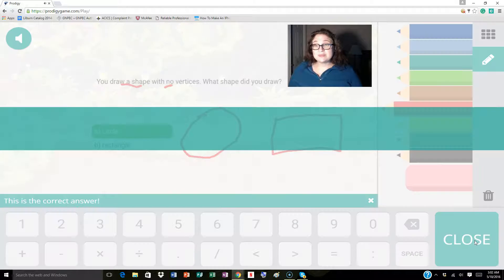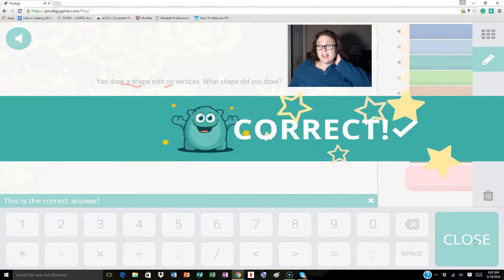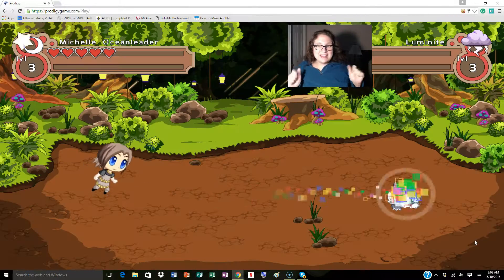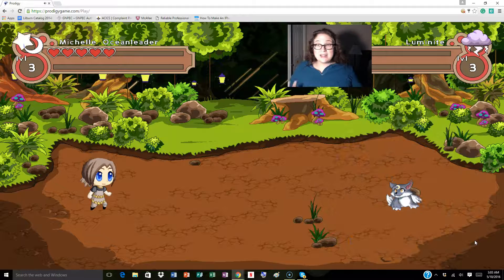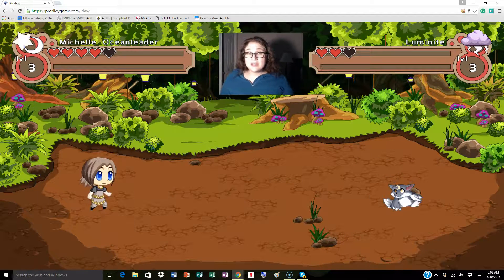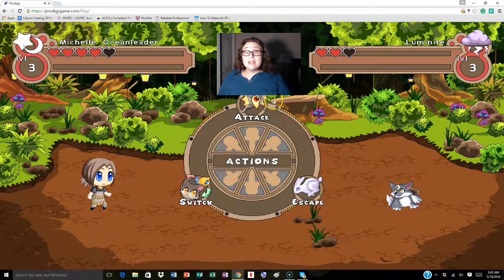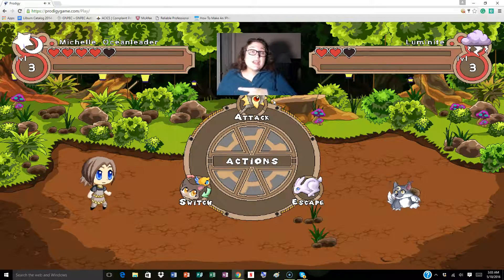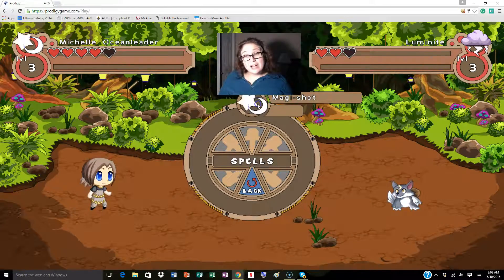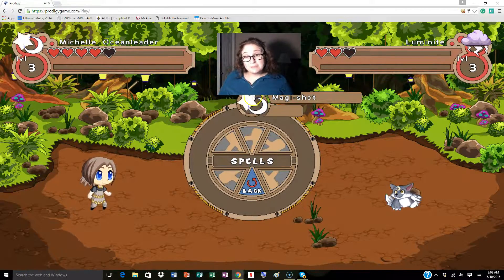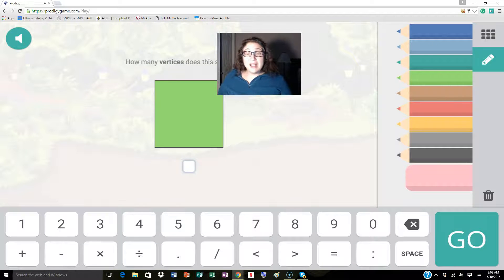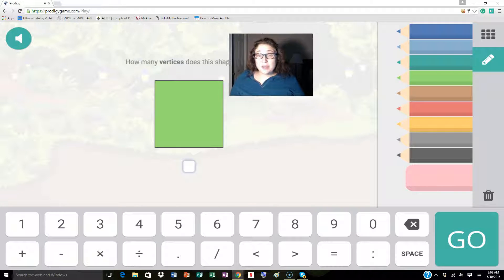I'll click go. Correct, we did it! Let's look at what happens next. Luminite just lost a heart, but Luminite must have got his question right because I also lost a heart. So I'm going to attack Luminite again and use my magic shot power. Let's look at this next question.